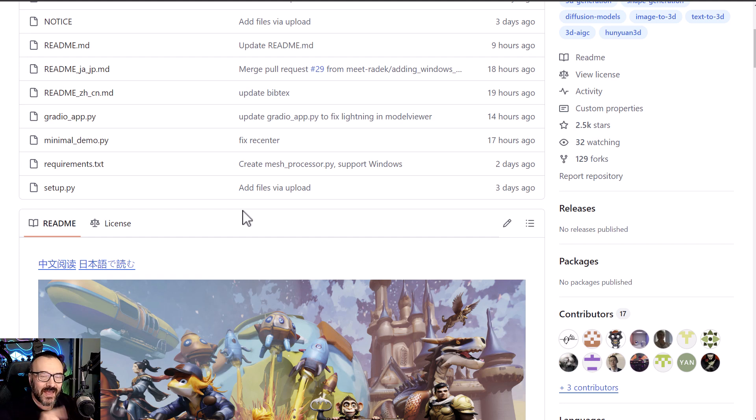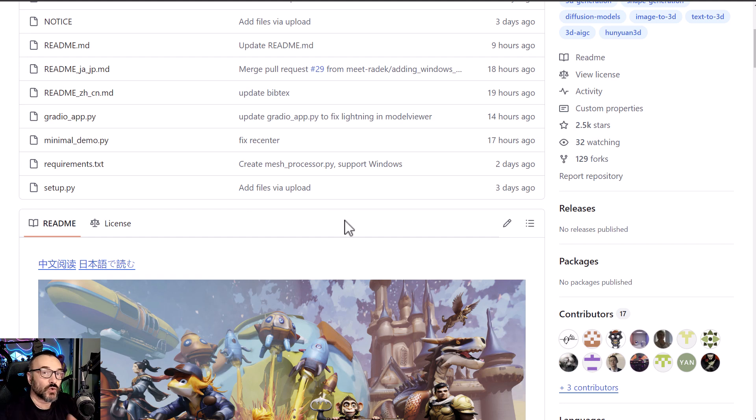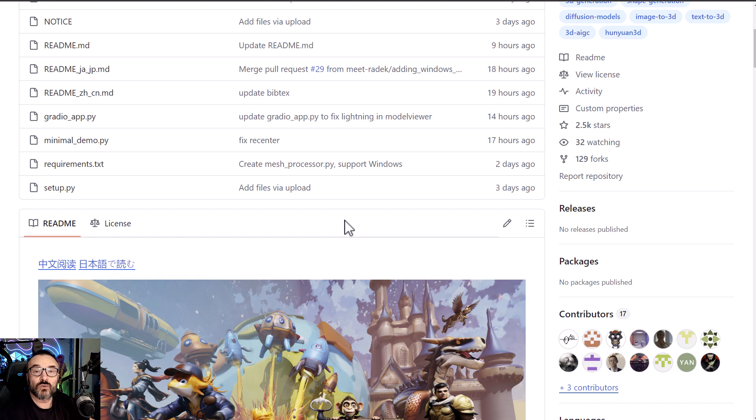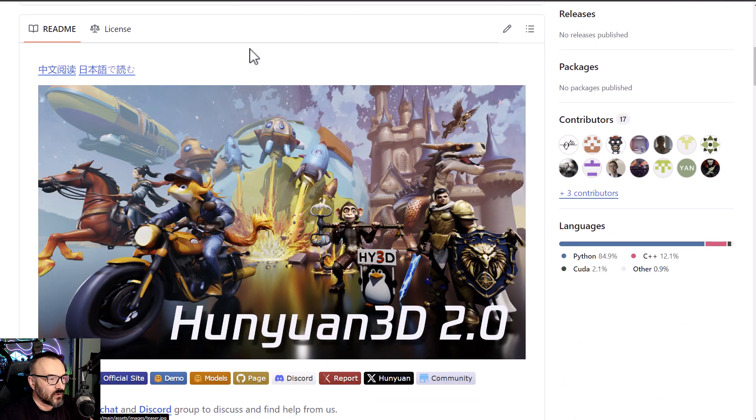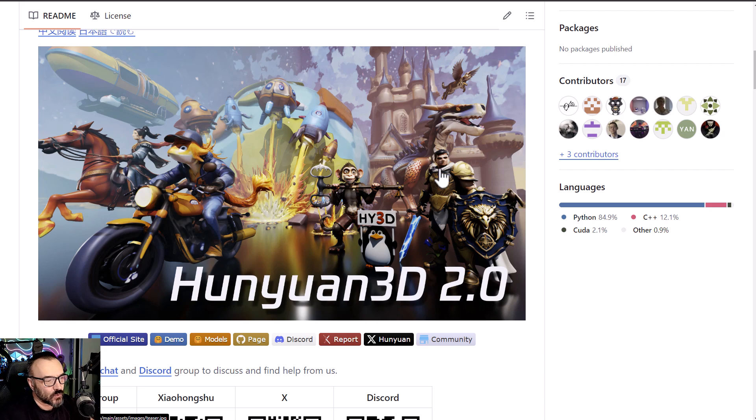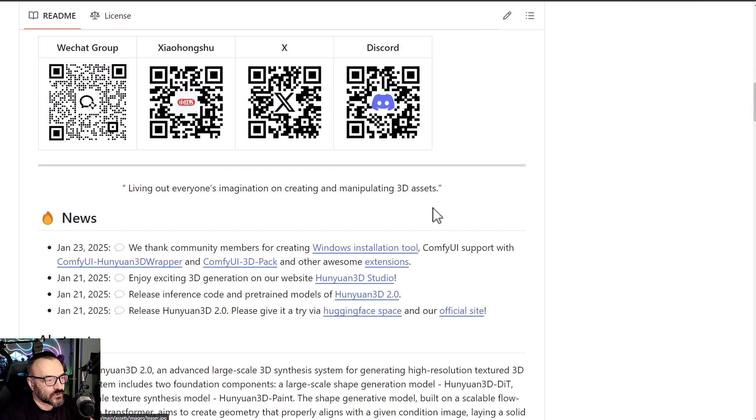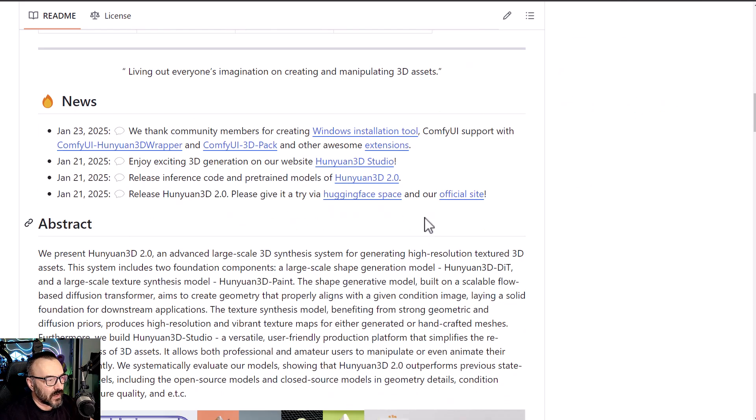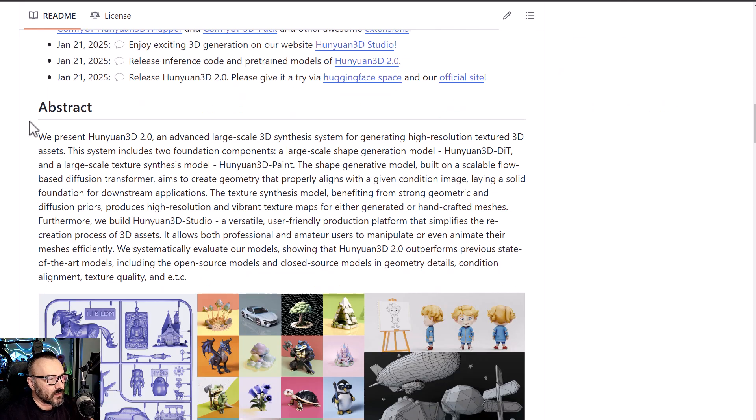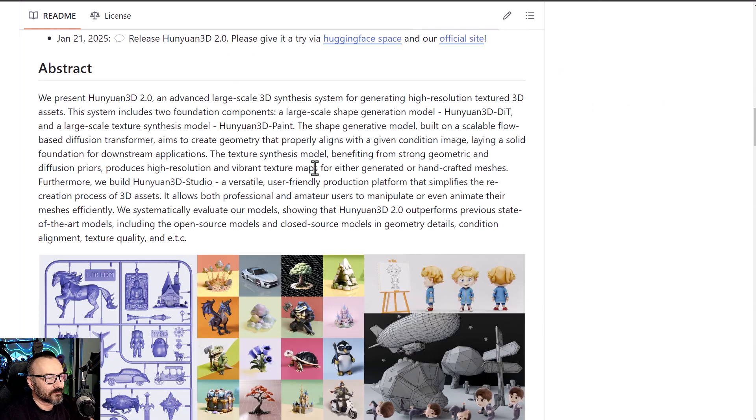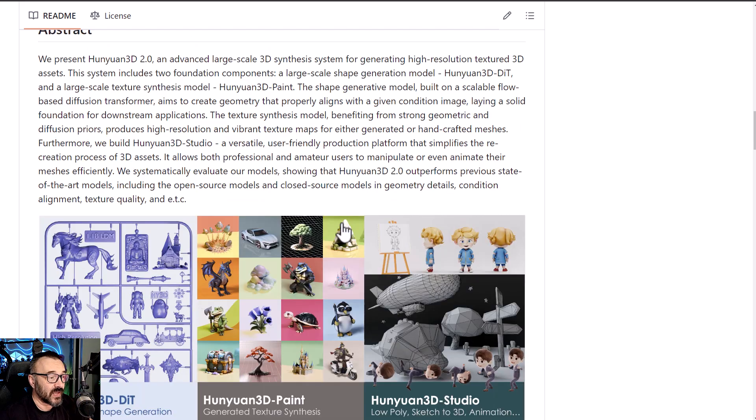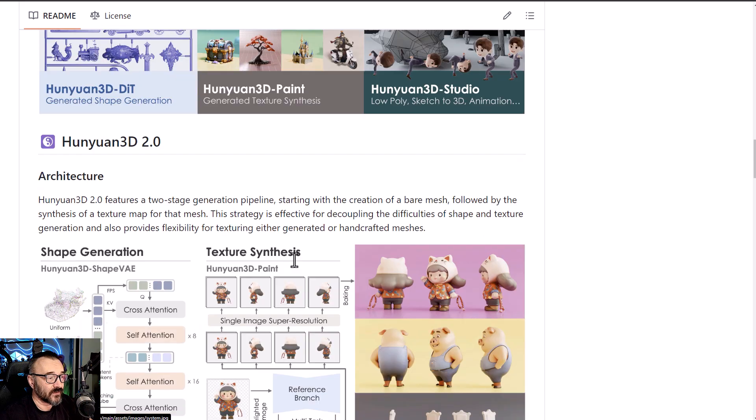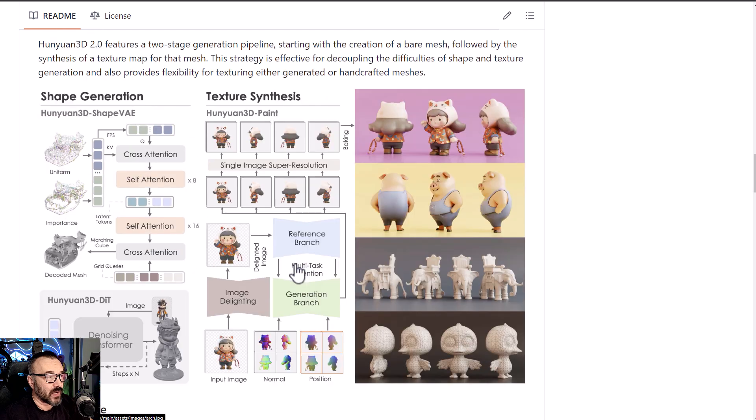For those who are impatient or just interested in how it works, let's look in more details. You can come to this GitHub repository. If we scroll down below, you'll notice in the abstract we can see what the actual model does.